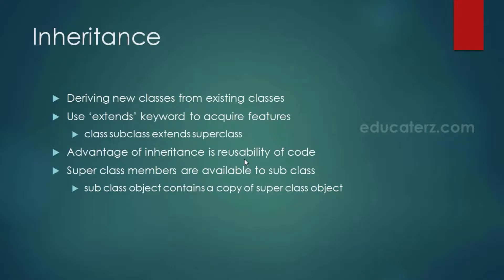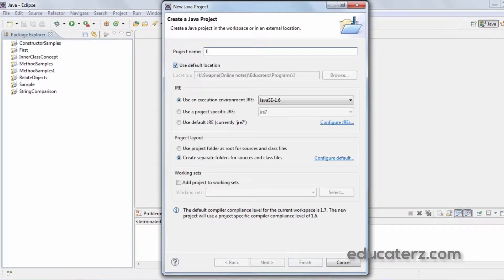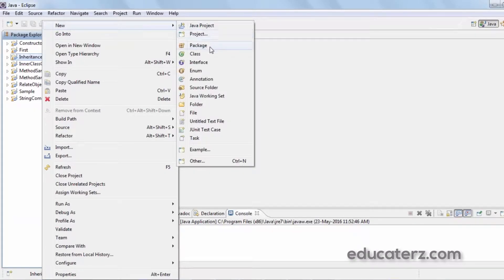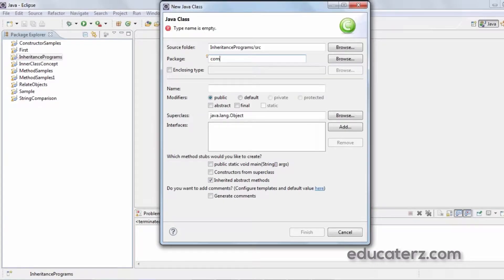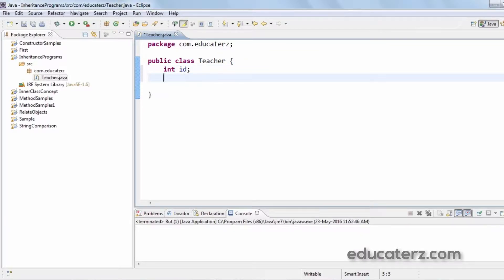The biggest advantage of inheritance is reusability of code. Let's see how we can reuse code with an example. I'll create a new Java project called 'Inheritance Programs'. Within the package com.educators, let me create a class called Teacher. This class has no main method — it's simply a Teacher class with some instance variables like int id, String name.